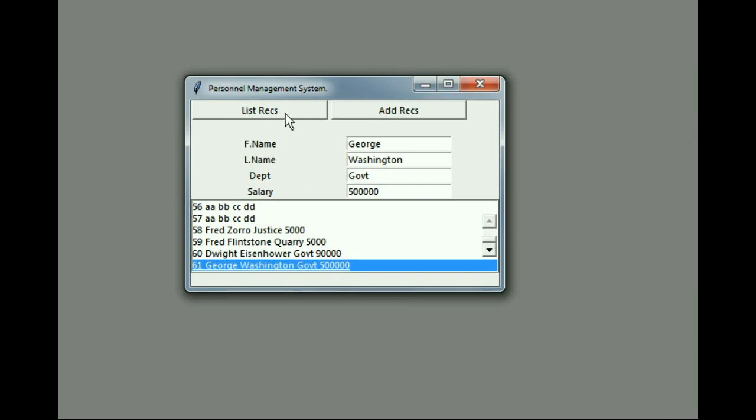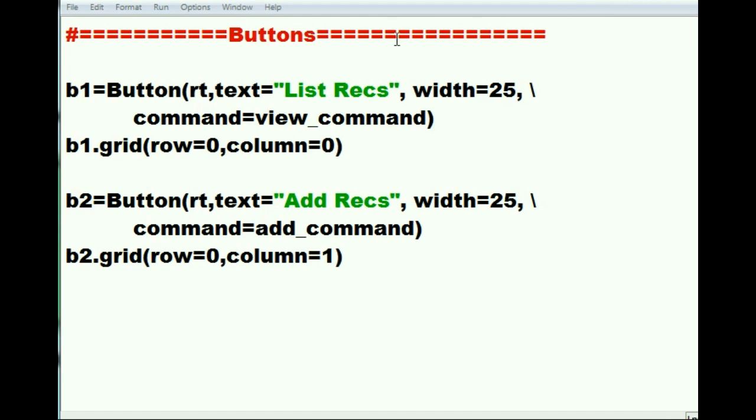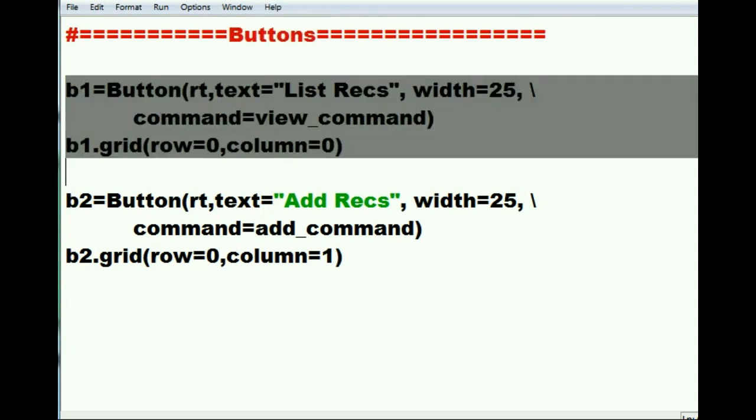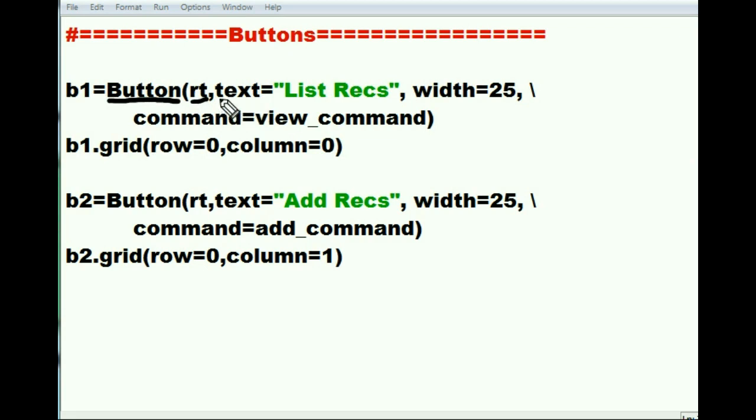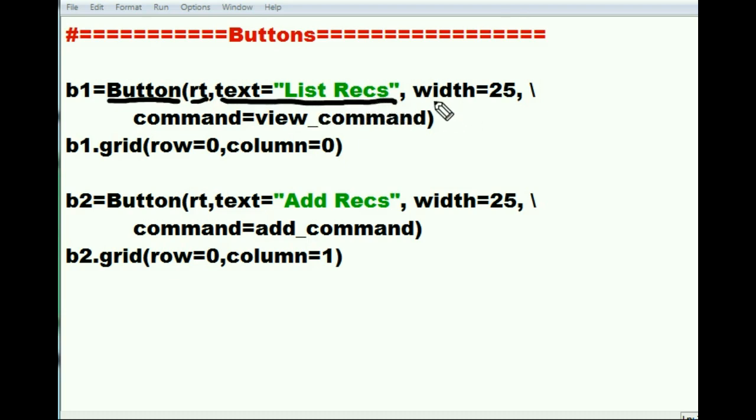Let's go see how we did this with the list records. I'm now in my front end program and I scooch on down to the button section. As you can see, I have a new button here - that's the list records button. Let's take a look at this guy. Mr. button says yes, I'd like you to put your silly self into the root window, and the text that I want you to put on the button must be list rex, short for list records. The width of the button must be 25 units.